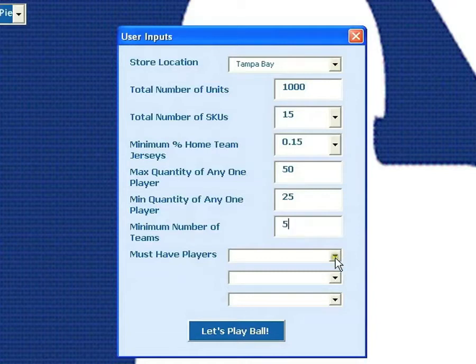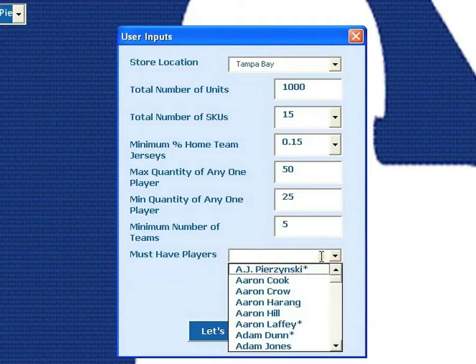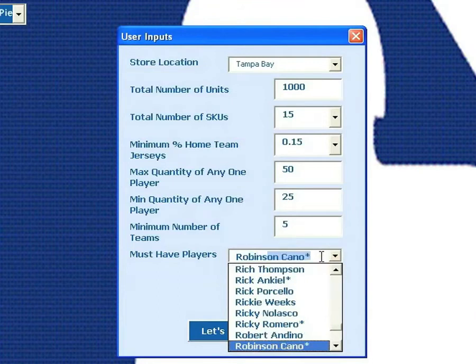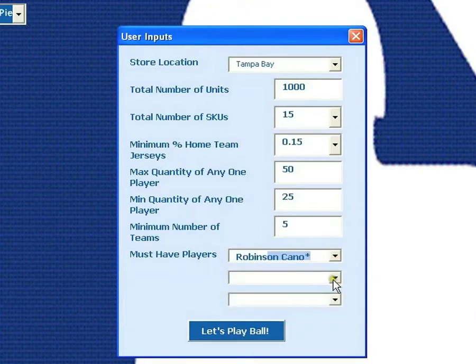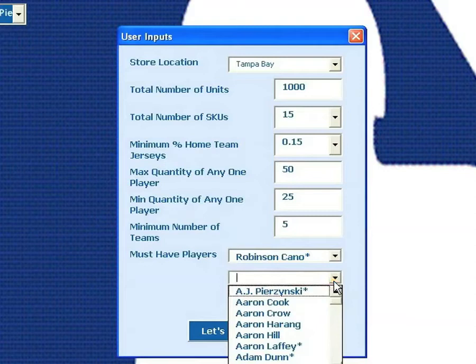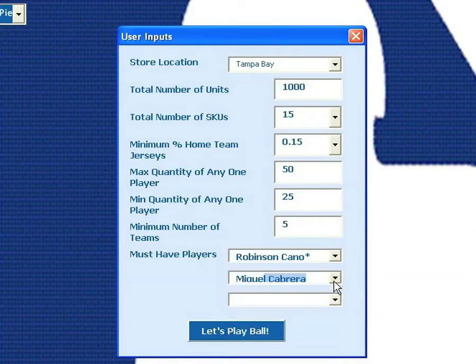Another important and really useful user input is the must-have player constraint. To account for national sensations like a Tim Tebow or reliable stars like Derek Jeter, you can actually specify up to three players that must be included in the order. This dropdown menu includes all 560 players, but it can be easily searched by typing in the player's name. So let's select Robinson Cano and Miguel Cabrera, and we'll just go ahead and leave the third one blank.